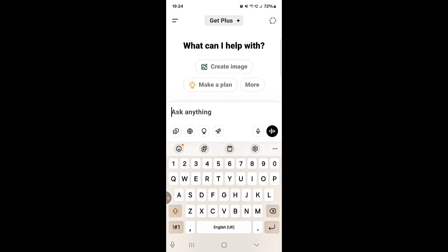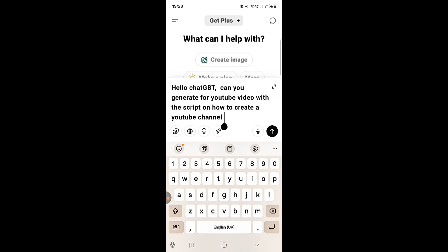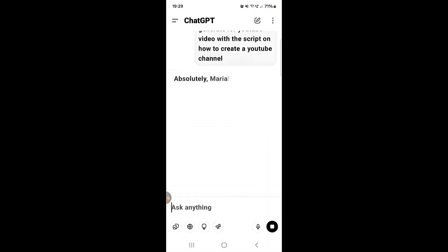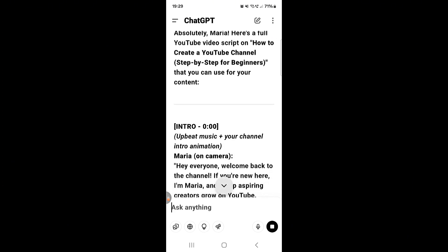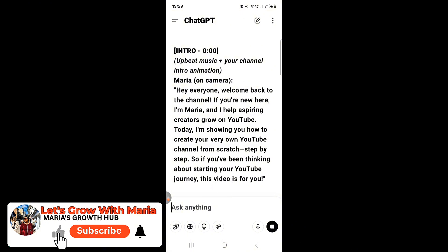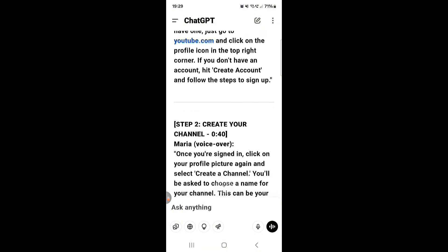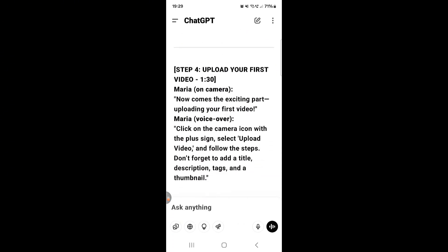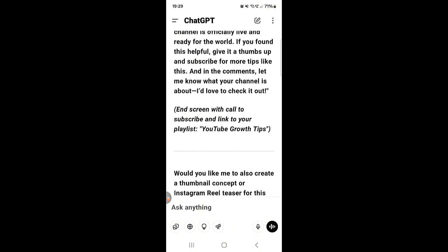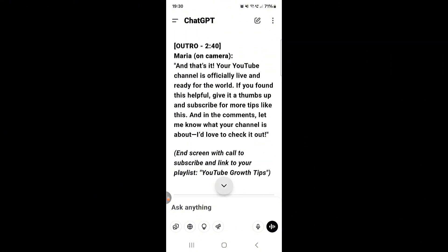You can use ChatGPT to create images or thumbnails as well. You see this section at the top that says 'ask anything' — just type in your topic and let ChatGPT generate your script. So I asked it to generate a YouTube video script on how to create a YouTube channel, and now let's click go. You can see this is my script — ChatGPT has created it for me, giving you all the details of what you need to say in your video.